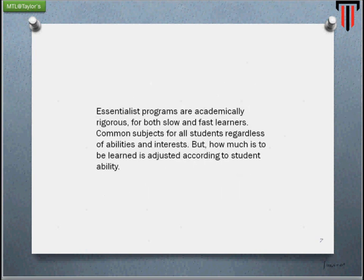The essential criteria of an essentialist program are academically rigorous for both slow and fast learners, with common subjects for all students regardless of ability and interest. However, how much is to be learned is adjusted according to students' ability. Doesn't this sound very Malaysian? This is essentially what our syllabus and curriculum is based on — the notion of essentialism, with a fixed body of knowledge all Malaysians need to go through.